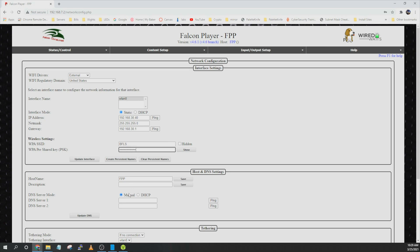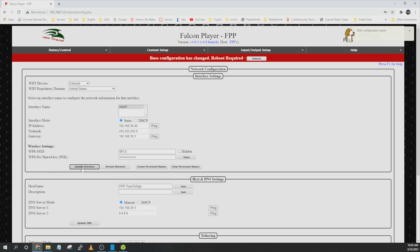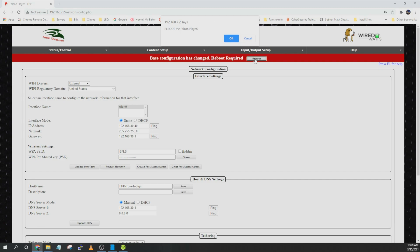Go ahead and select the network you want it to join and enter in the password. And then under host name give it something unique so you'll remember what it is. And then for DNS usually I will use the router IP address and then a public server like Google or Cloudflare. Go ahead and say update DNS and update interface. And then you'll have to do another reboot. Go ahead and say OK.